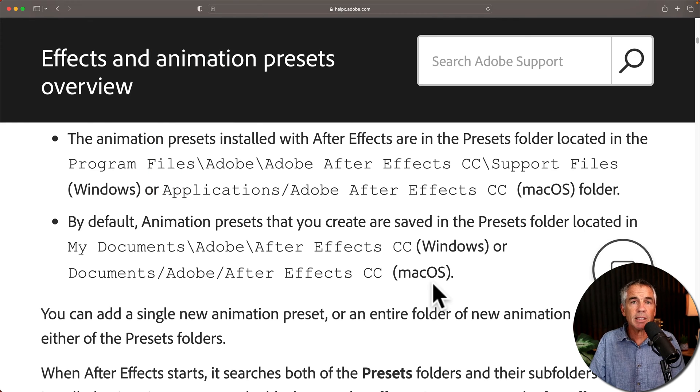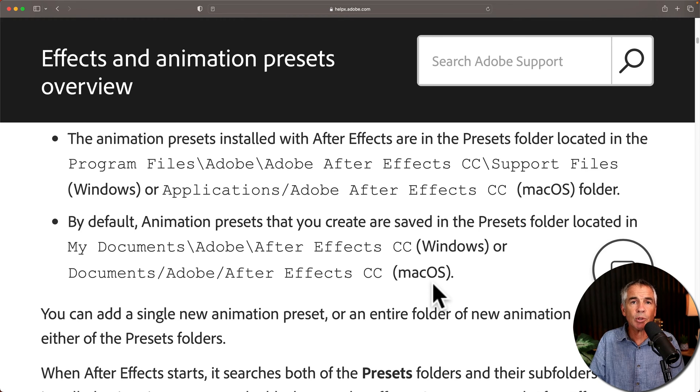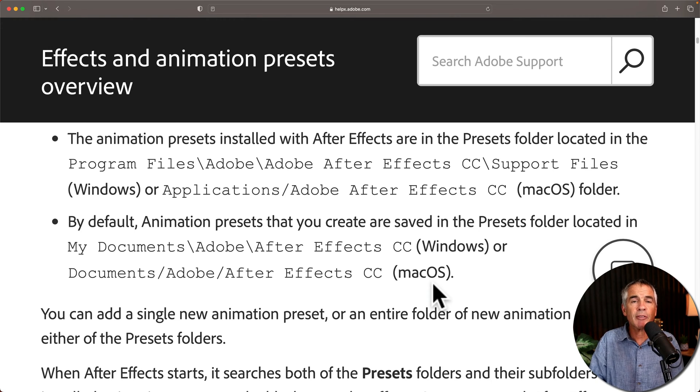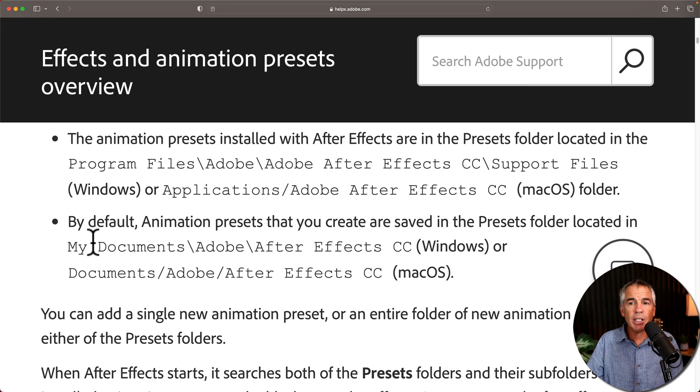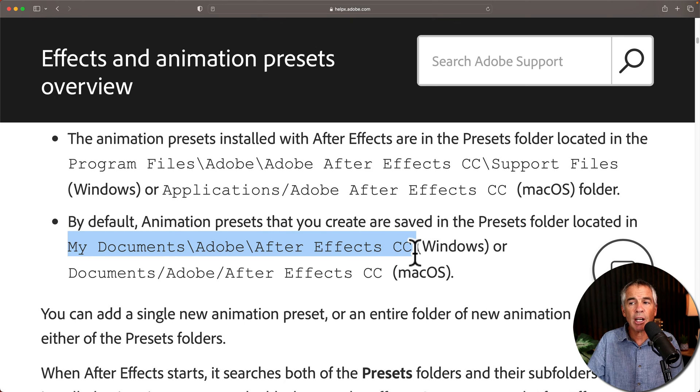To fix this and restore your User Presets folder for the new version of After Effects, you need to go to the folder on your hard drive where Adobe automatically creates this User Presets folder.